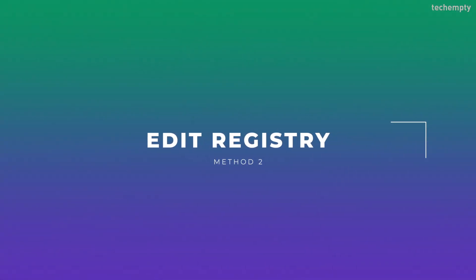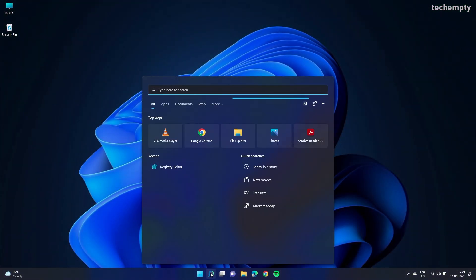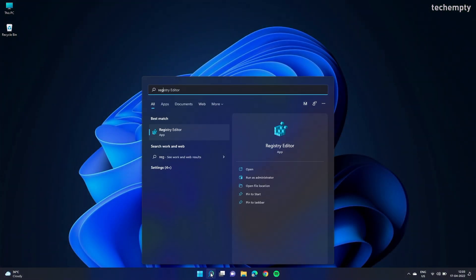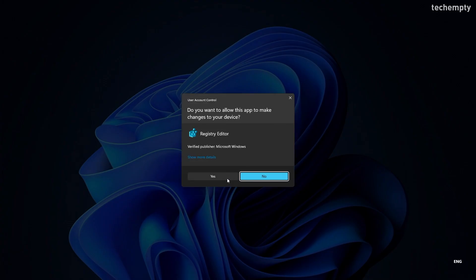Method 2: Editing registry. To do that, open search and type 'regedit' then open the registry editor by running it as an administrator. Choose Yes when it asks for confirmation.